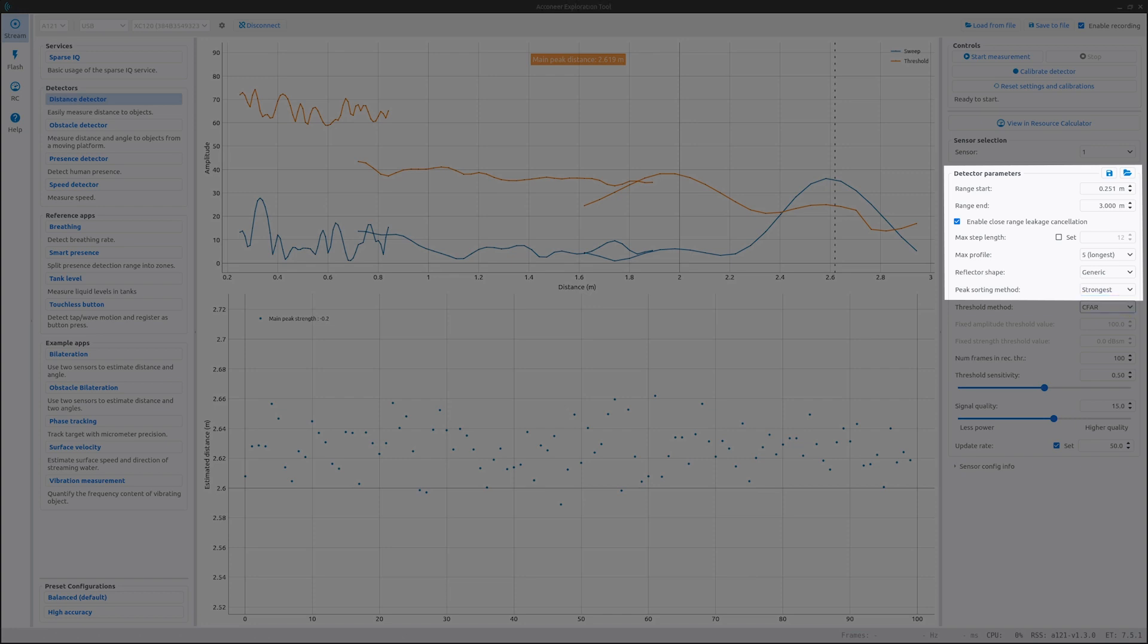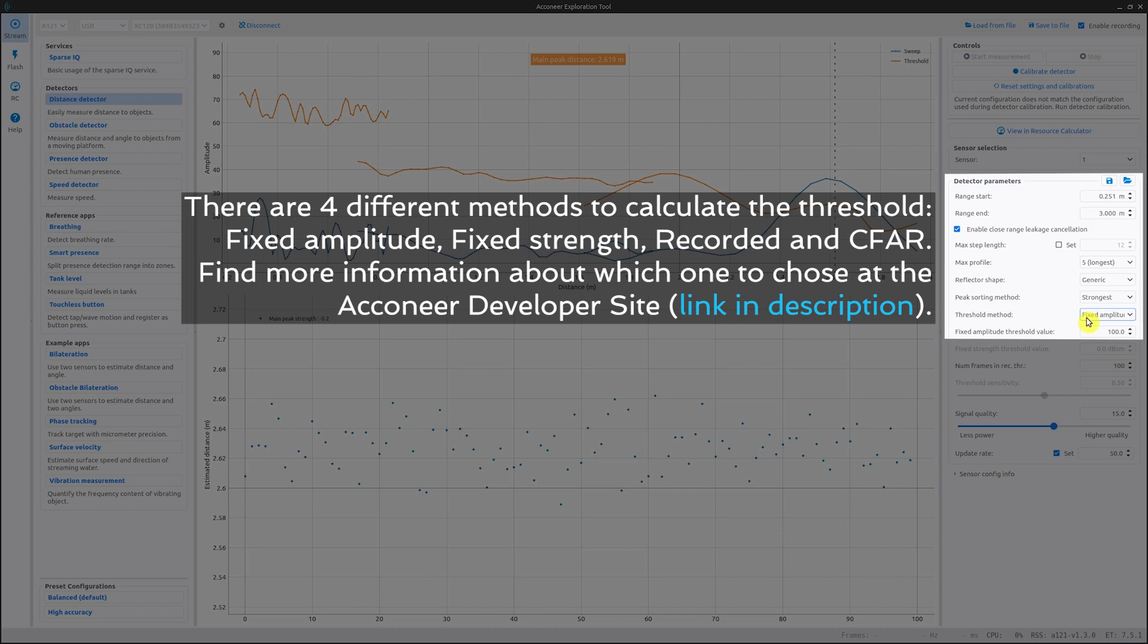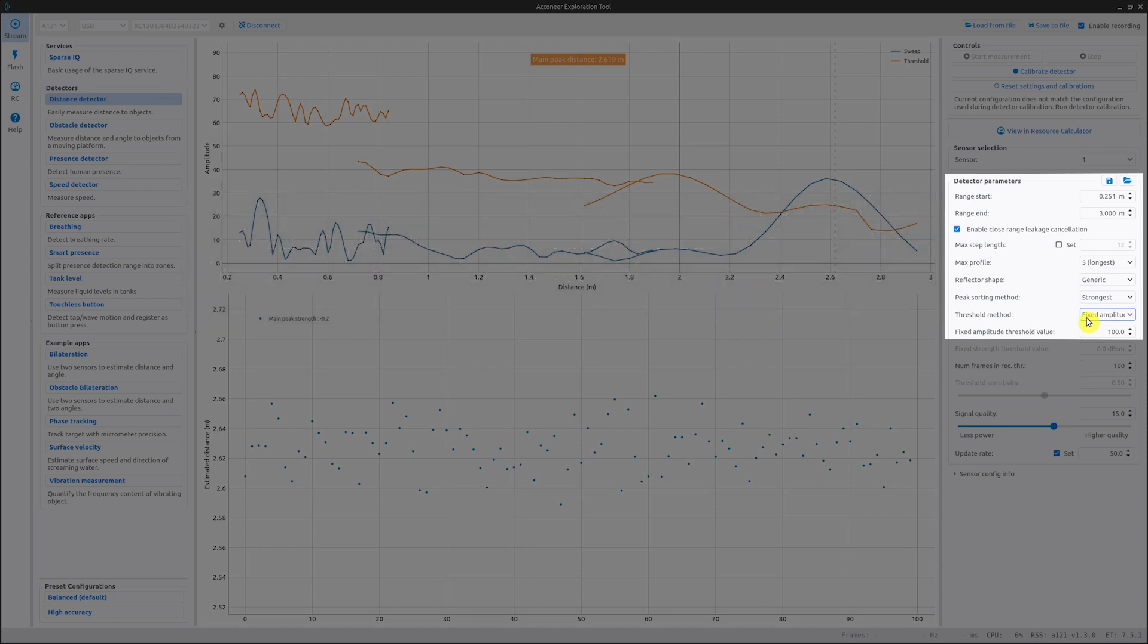Now we have come to the threshold methods. If you click the drop-down menu, you will see four different options. The first one is fixed amplitude threshold. This sets a fixed amplitude threshold over the entire range. This threshold does not have temperature compensation built in. So when temperature increases, the amplitude of the signal and noise will decrease. So for use cases in environments with fluctuating temperatures, one would instead want a threshold which compensates for decreasing SNR at higher temperatures.